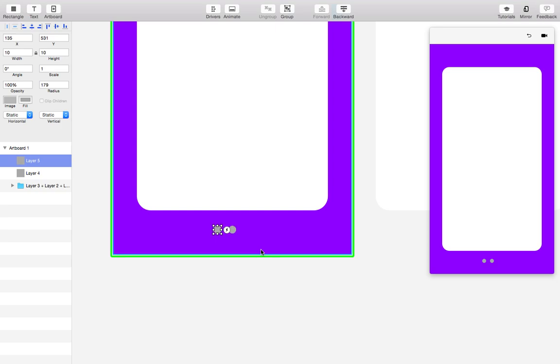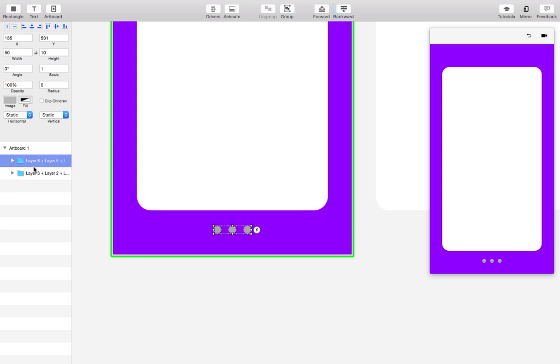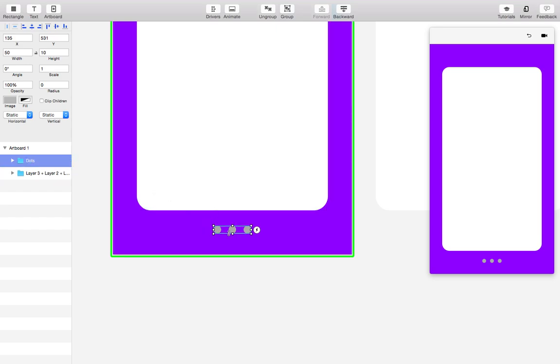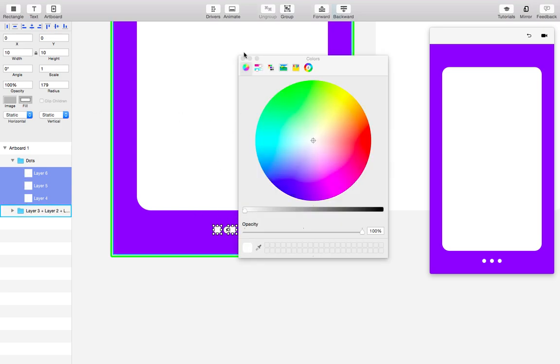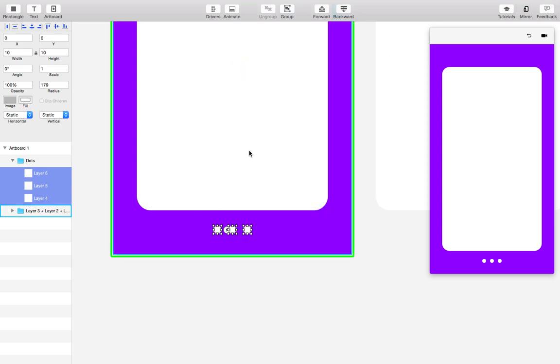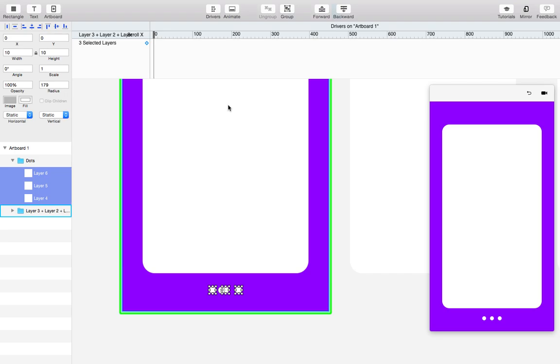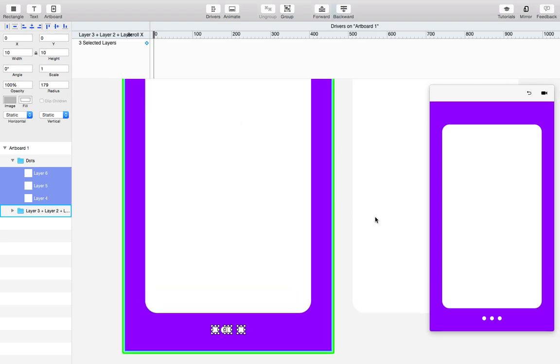Command D duplicate it. Duplicate again. I'm just using the arrow keys to shift it. Shift click to select them all, group them just so we can find them later. I'll rename them with command R to dots and let's make them all white. All right, here we go. We got the layers. Now we're gonna start using the drivers to make them fade in and out while you scroll horizontally.